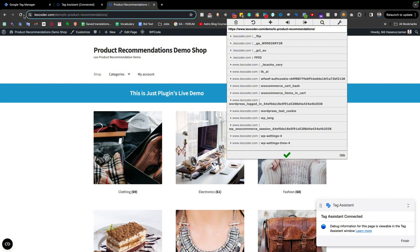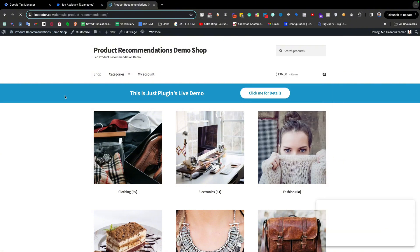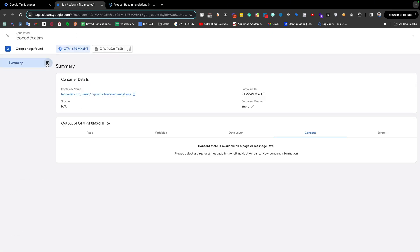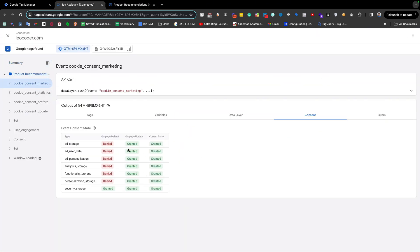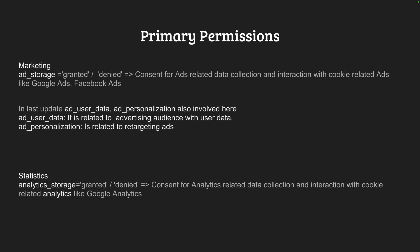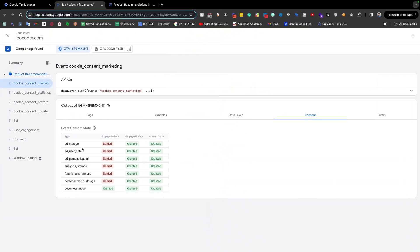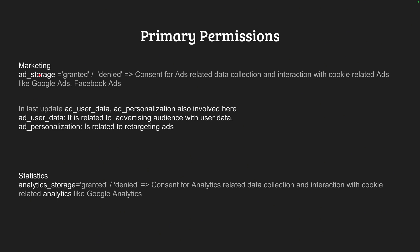Now I'm going back to my website, clearing everything, and giving all consent. Now everything is granted. Going back to the slide: there are mainly two types of permission. The first is 'Ad Storage,' which is related to any kind of ad. If your customer gives consent for ad storage, that means the customer is giving consent for your ad-related tags to read and write cookies related to ads in the customer's browser.